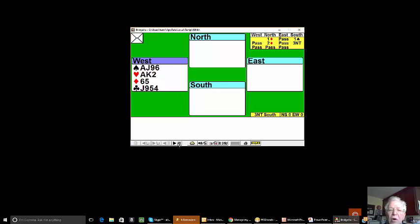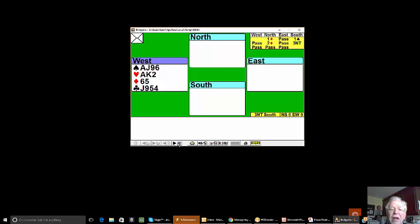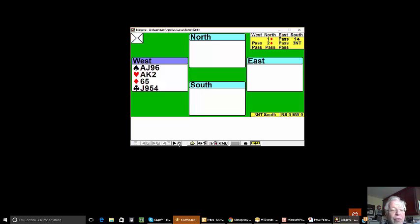The received wisdom is if you play an ace you ask for attitude, and if you play a king you ask for count. The way to remember is ace and attitude both start with A, and king and count don't start with K but they have the same sound - K for count, same sound C for king, K for king, same sound.